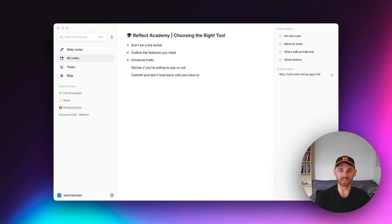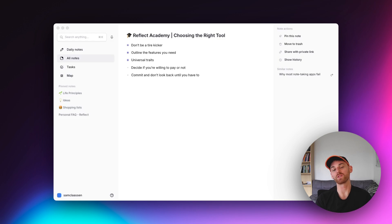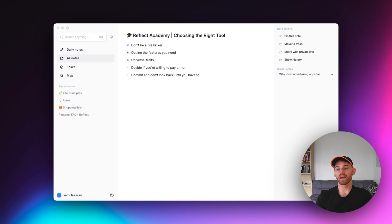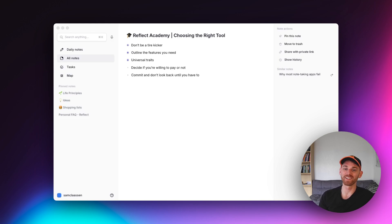So of course, I'm a little bit biased here, I work for Reflect. Reflect is a note taking app that you're seeing right here and that you've seen for the whole series. And of course, we obviously think it's the best one, I wouldn't be working for the company if I didn't think it was the best tool.